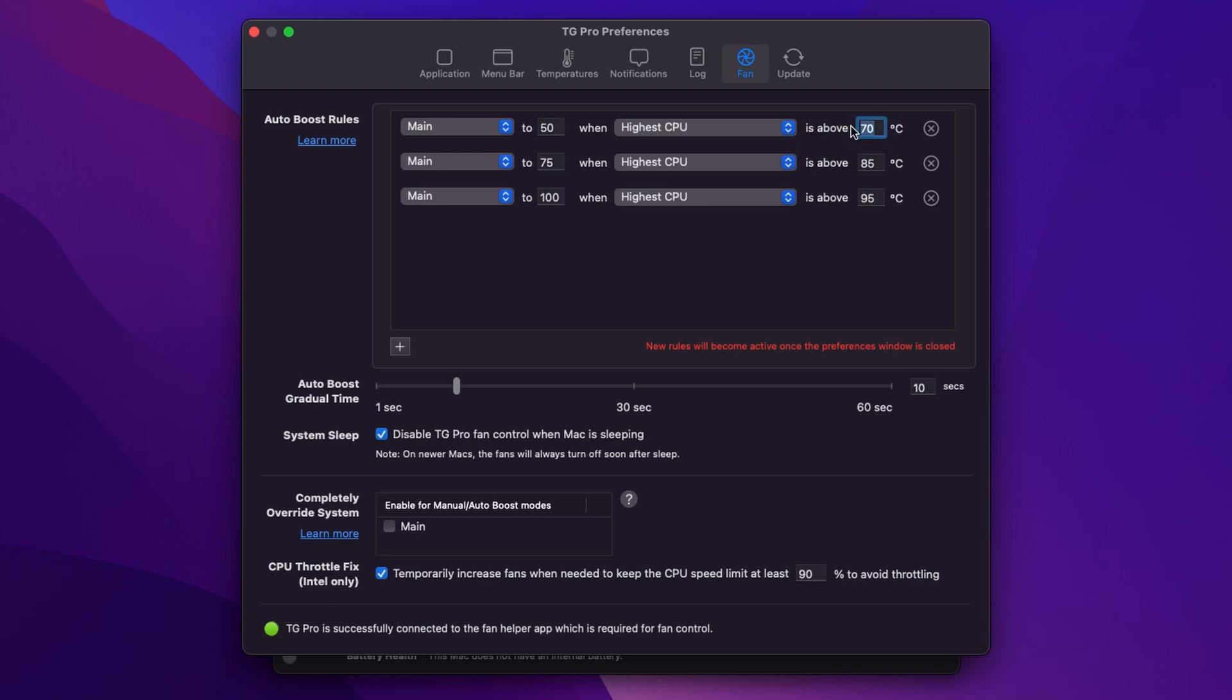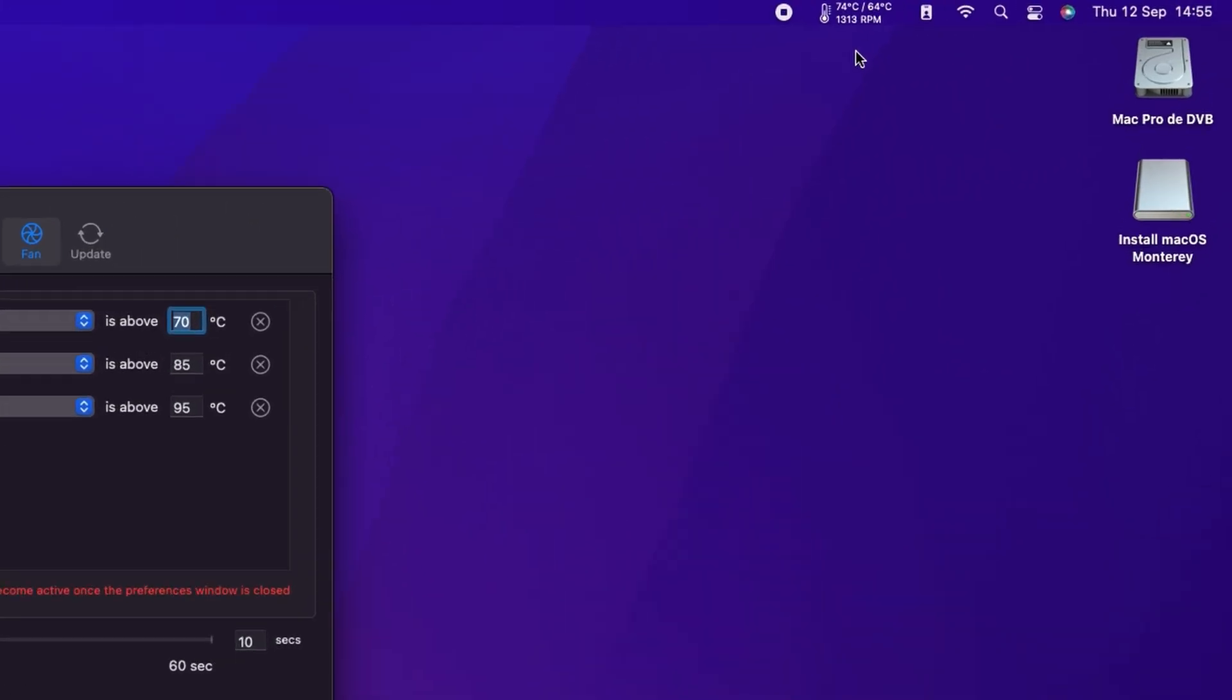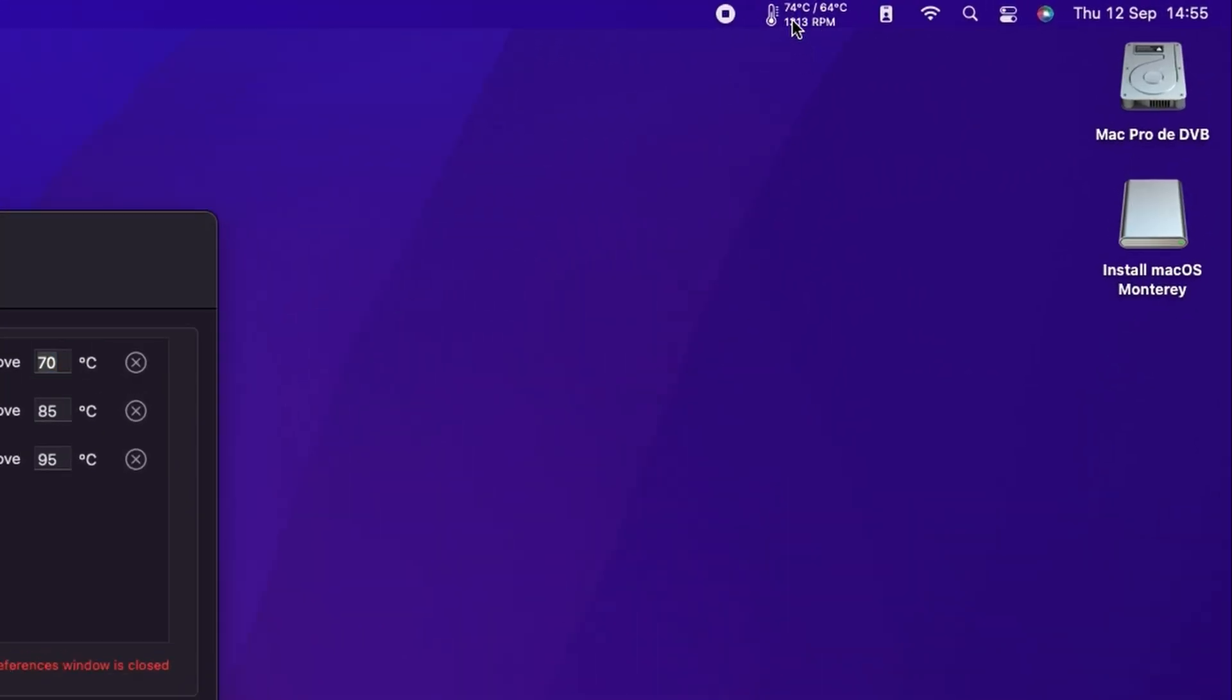And then it's saying once that gets to above 70 degrees C the fan should be running at about 50% speed. And that is probably about right. But what you will notice if you look up here in the menu bar we've helpfully got the temperature of our CPU highest sensor. And you can see that that's at just over 70 degrees C.